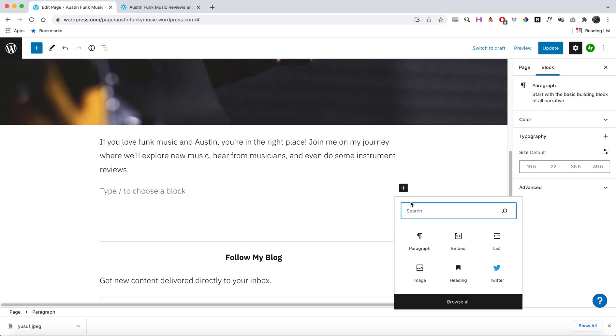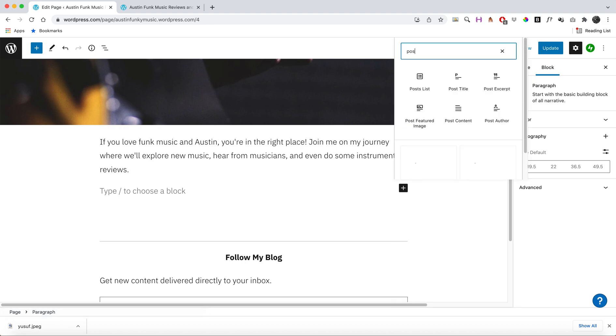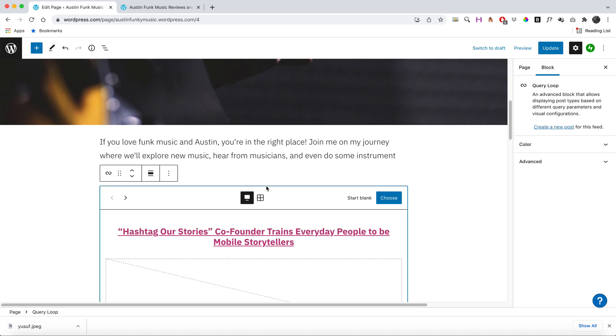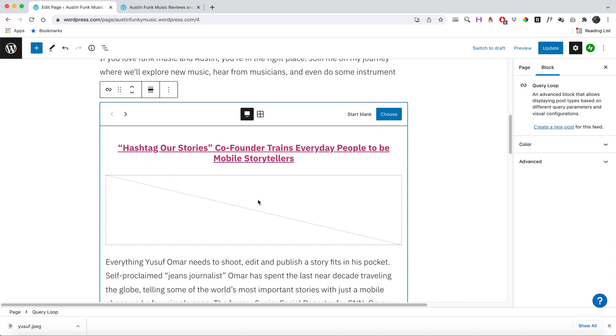add a block and type in the word 'posts.' I can make a post list, I can make featured posts with featured images—those images that I showed you how to do earlier—but I'm just going to go ahead and make a post list.